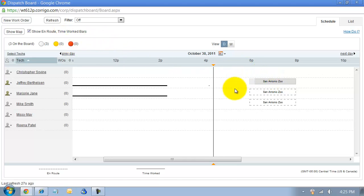That is just a little bit of going through the different ways that you can look at your dispatch board.